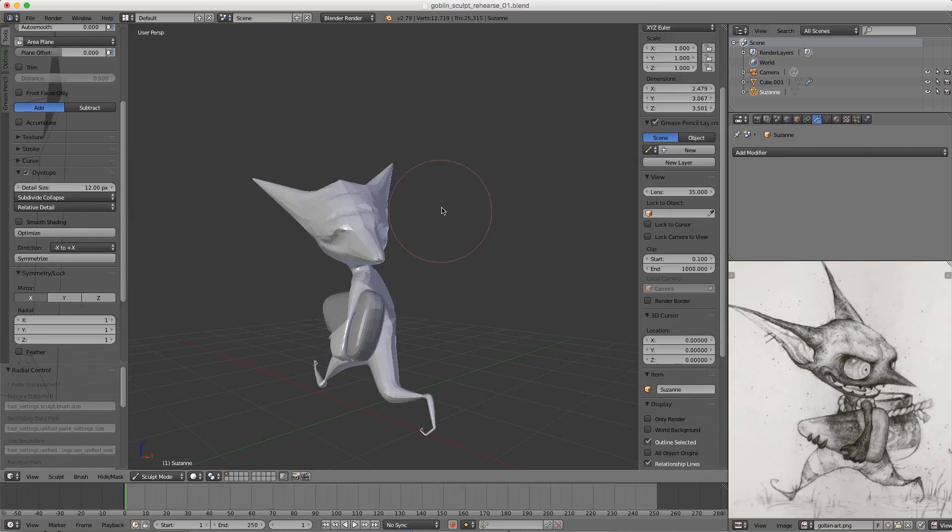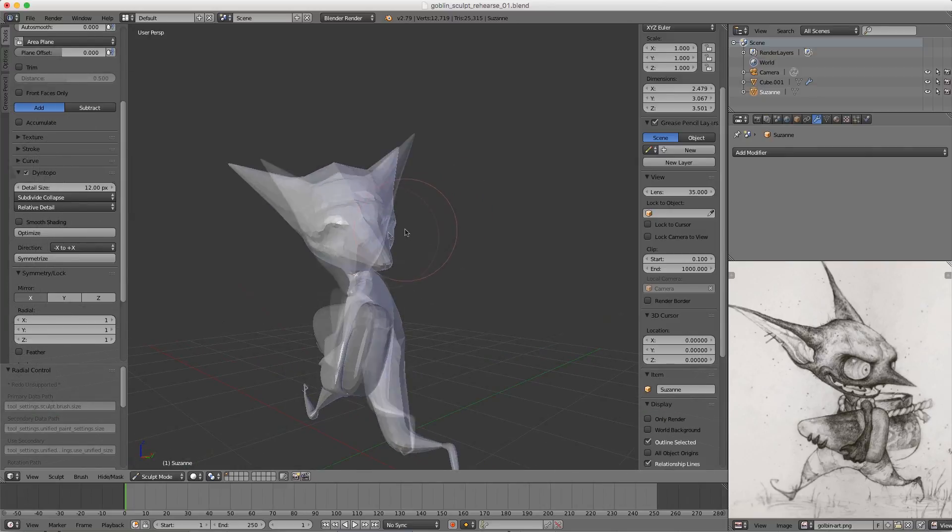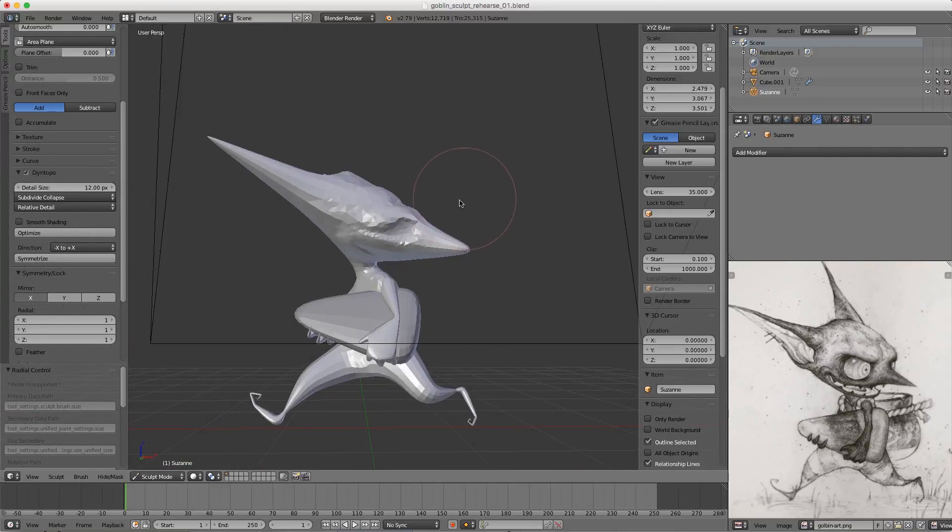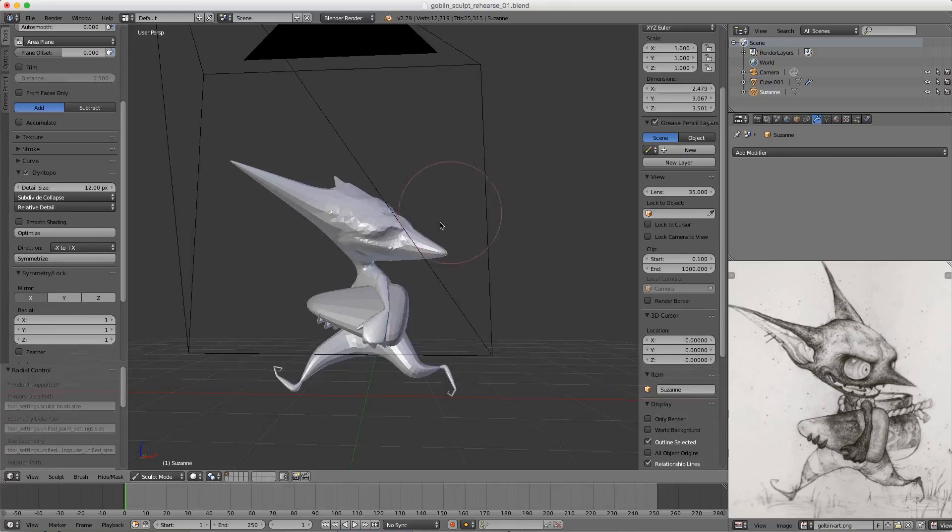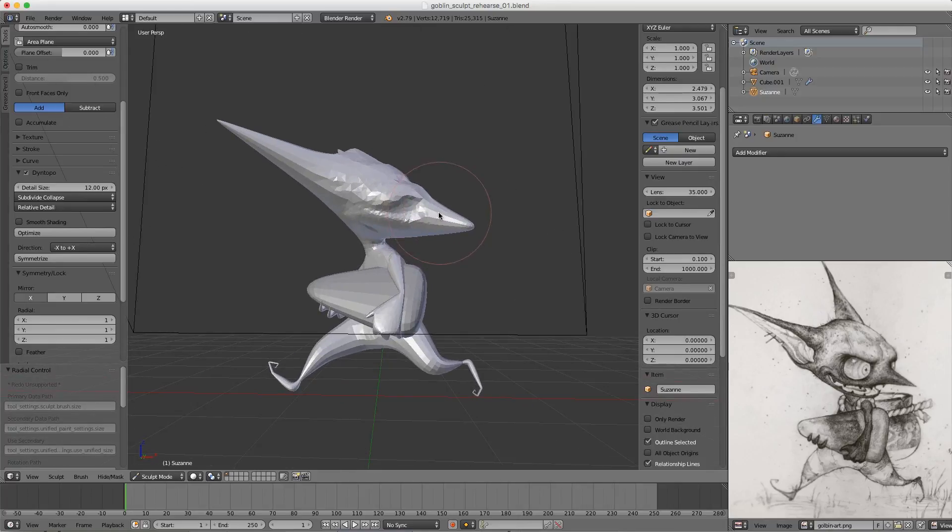This can be a really powerful tool when it comes to sculpting asymmetrical characters. I hope you find that useful. Thanks for watching!